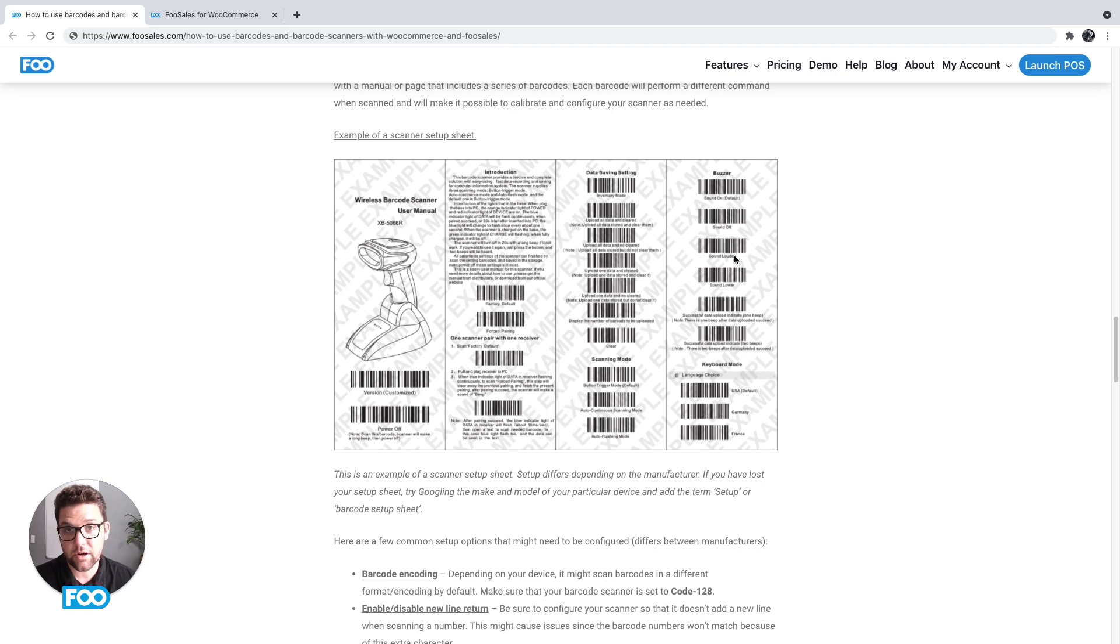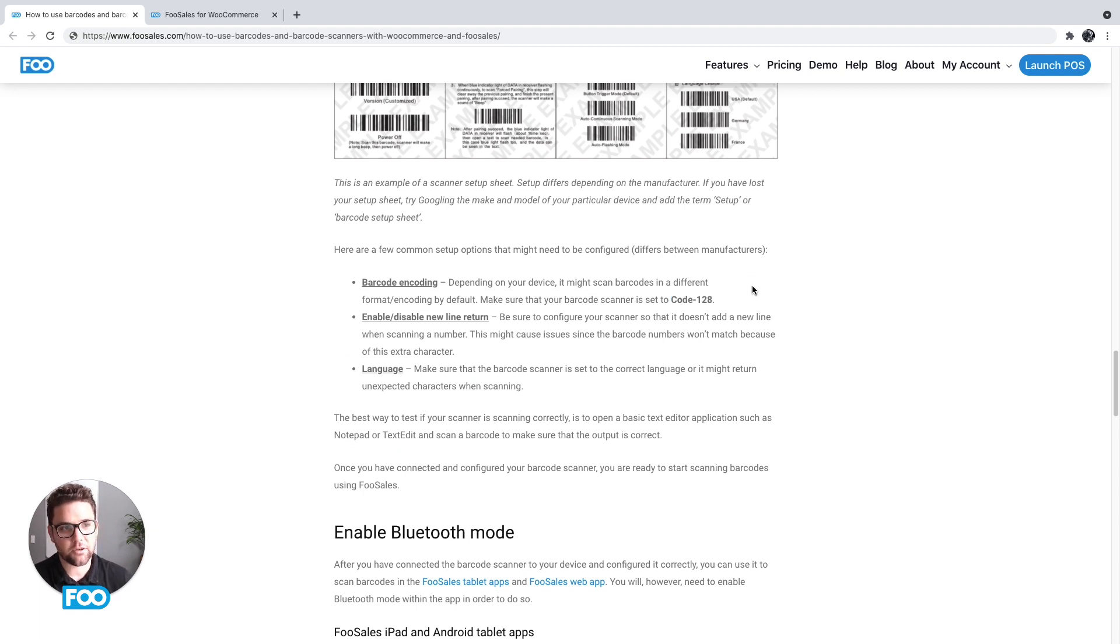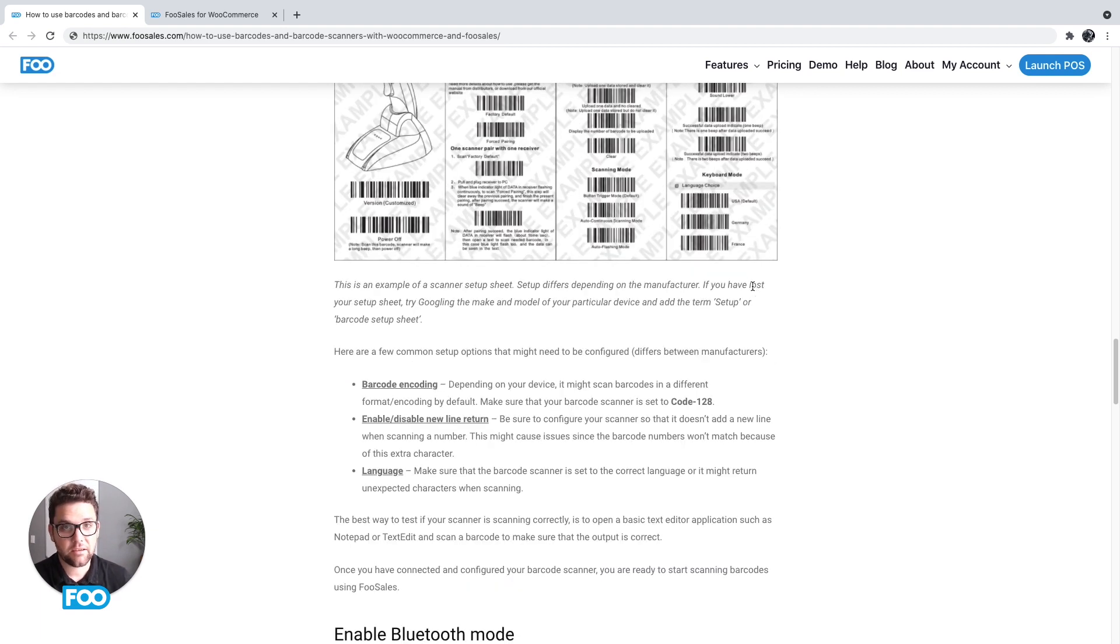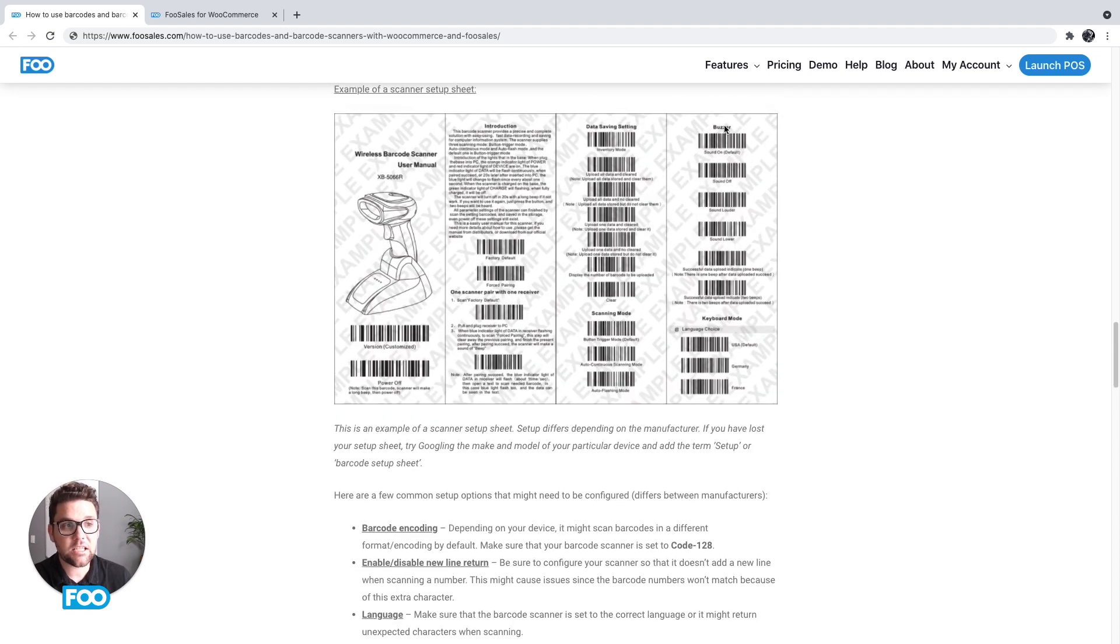When you scan it, it'll make a beep noise—this one makes a double beep noise—and that means it's in setup mode. And then you scan the settings that you want to apply to the barcode scanner. So for example, if you want to mute it, you don't want sounds, this one over here has a sound off option. I would scan that barcode and this would then stop making sound. And for most of the settings they're pretty straightforward like these sound ones, but sometimes you might need to change a factory setting. So it might come set up to use a strange encoding format, and what you want to do is make sure that it uses code 128.